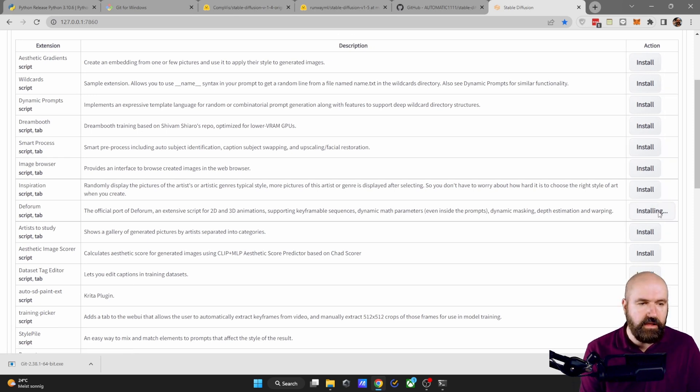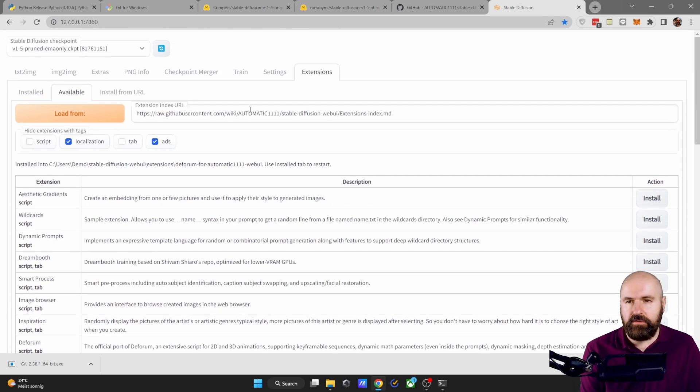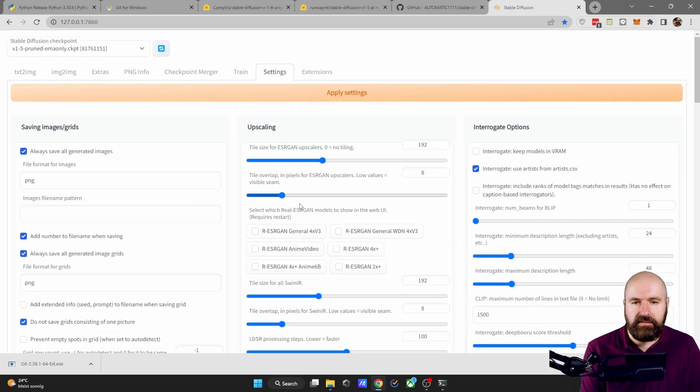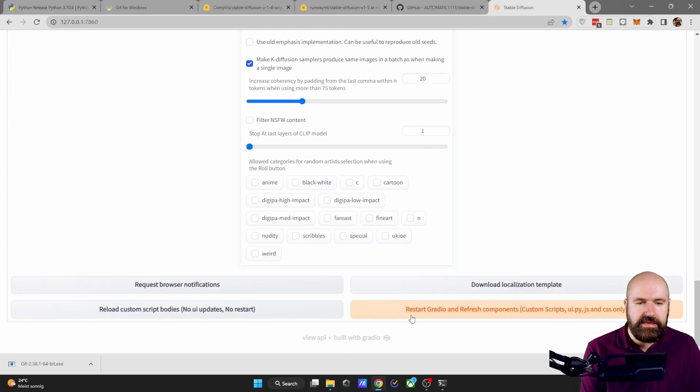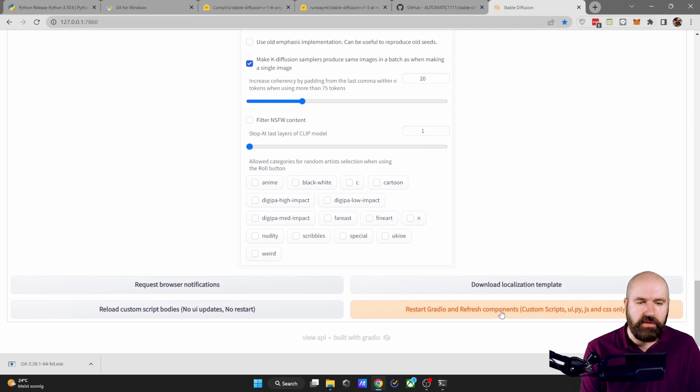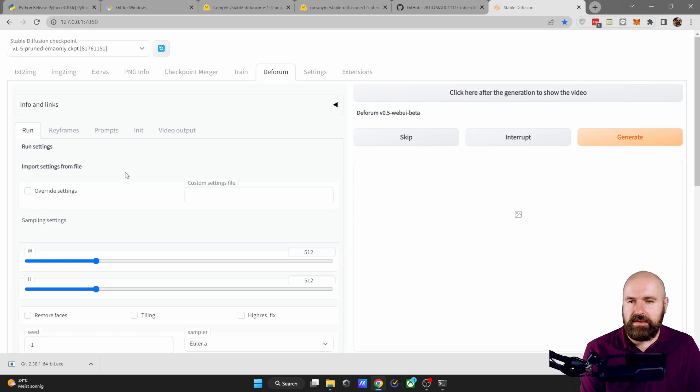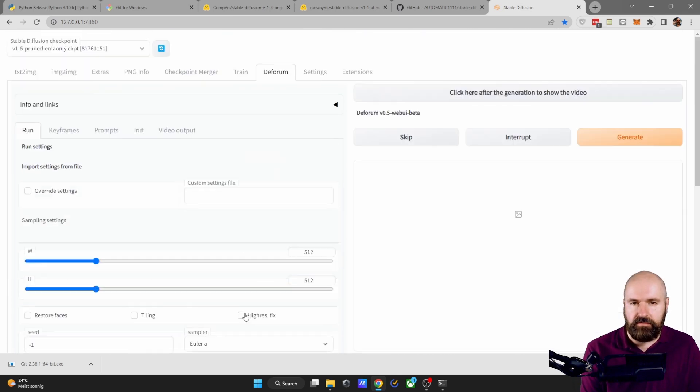So click on install, it will take a little bit to download when it's finished. It says installed, but it is not showing yet. So what you need to do is to click on settings, scroll down, click here on restart Gradio and refresh components. After this is refreshed, you can see here the forum link and you can also create videos.